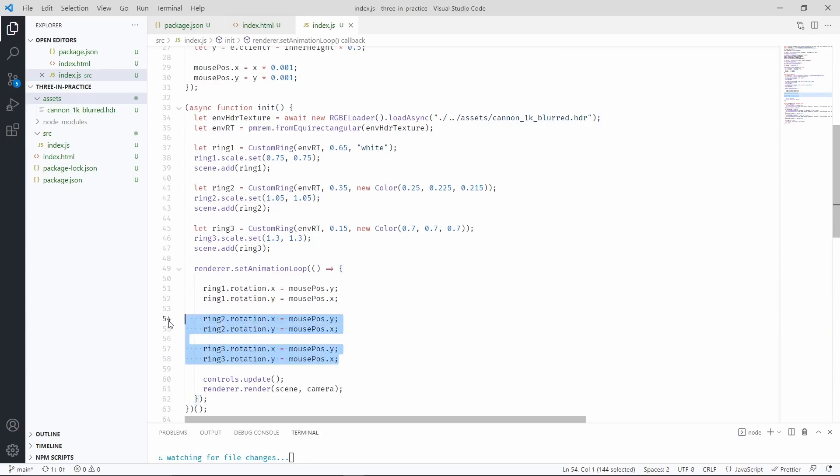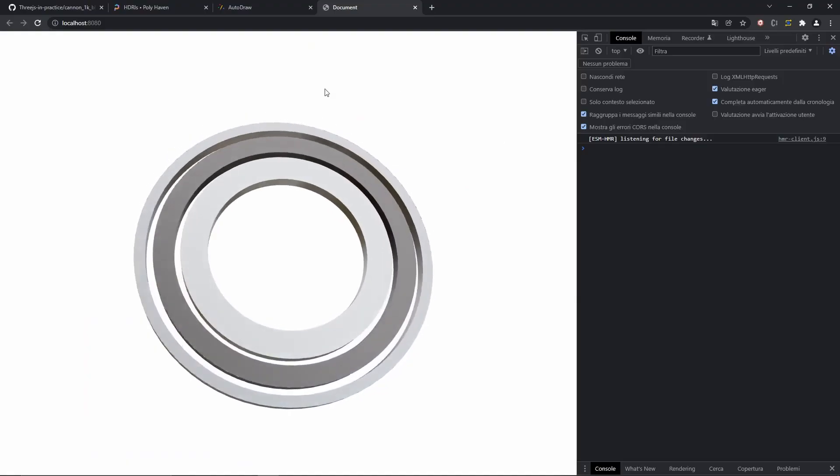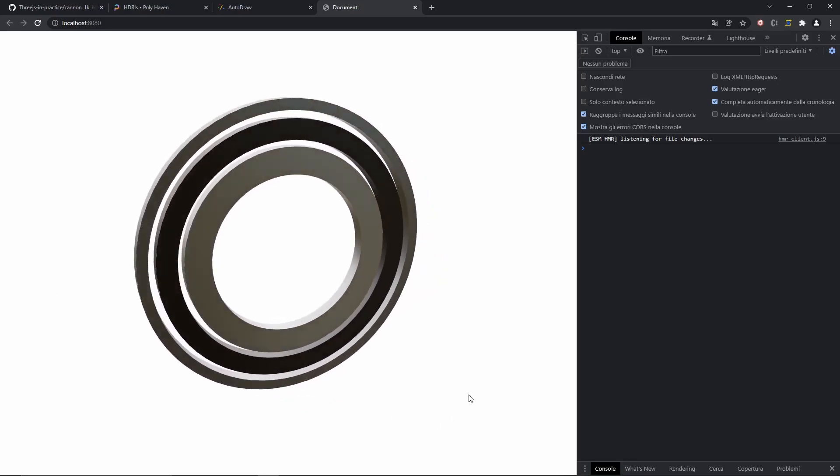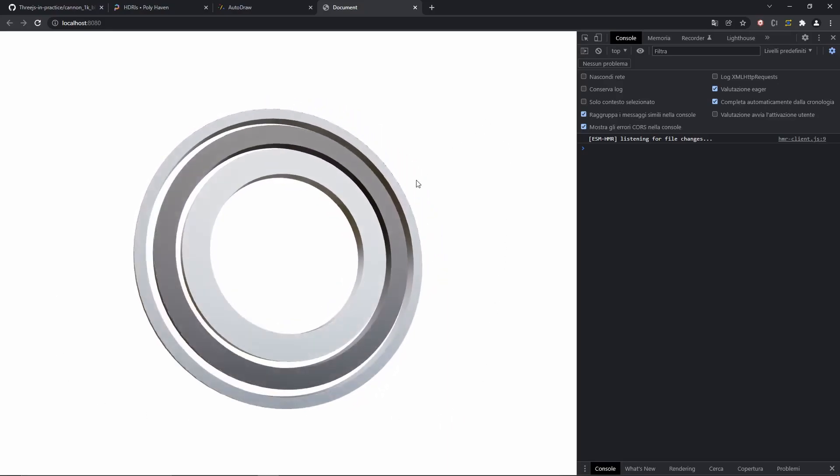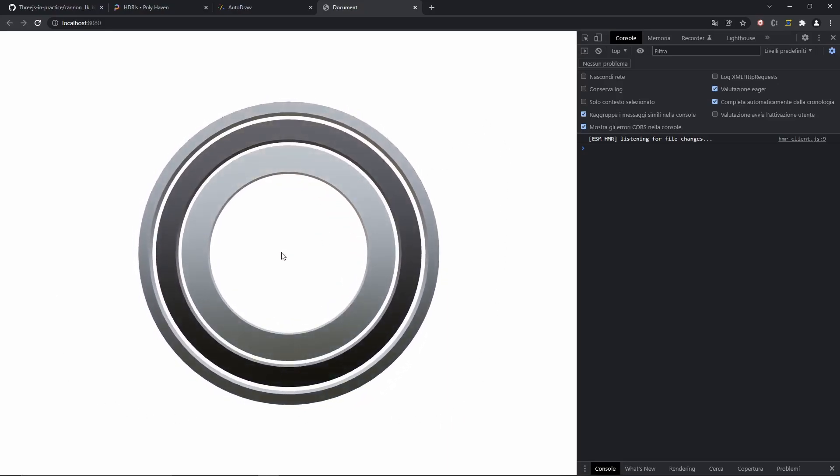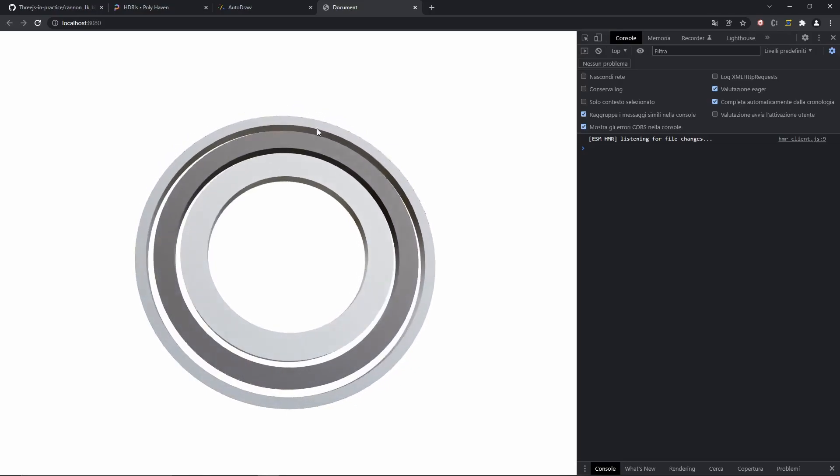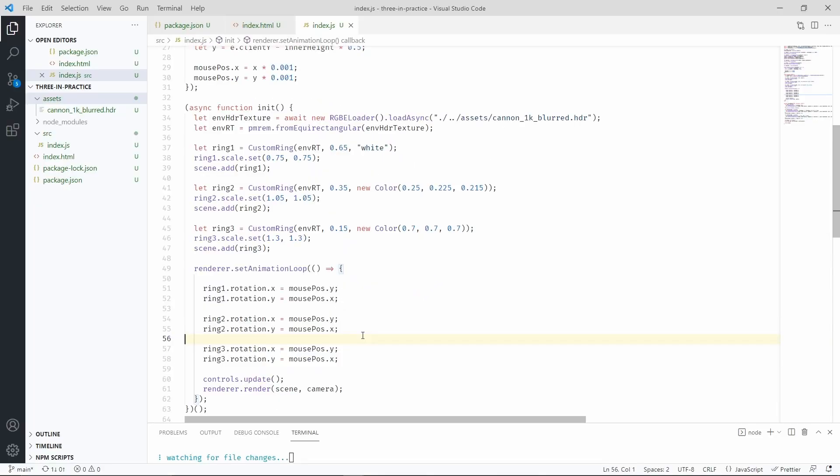Let's do the same for the other rings. Okay, now they should all follow the mouse. And they do. They follow the mouse. But that's not exactly what we wanted. We want a bit of variation. So the outer rings need to move in a different direction. Let's first change how much each ring is affected by the mouse movement.